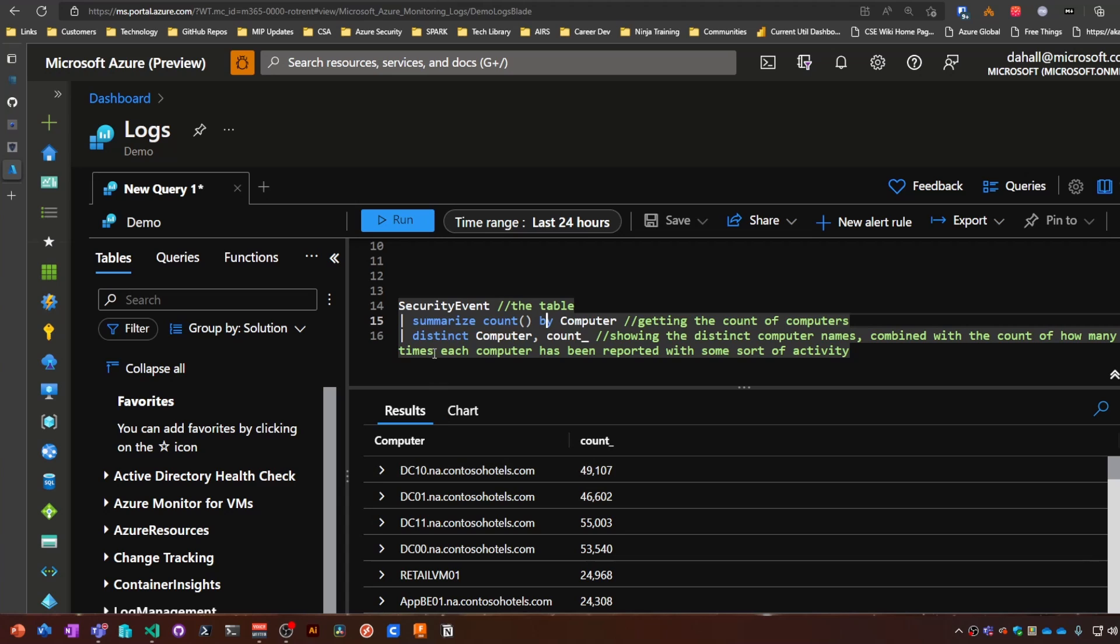So this is a way you can use distinct to get a little bit more granular on the data. Instead of taking a wide swath of data, you can pare it down to make better sense of it.